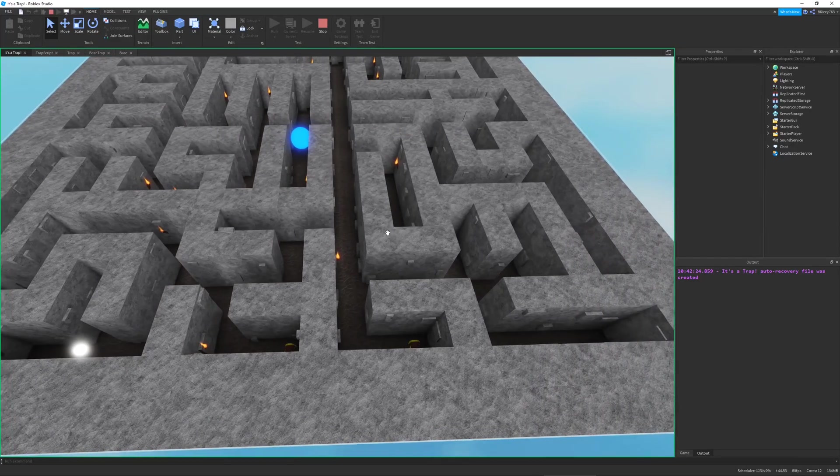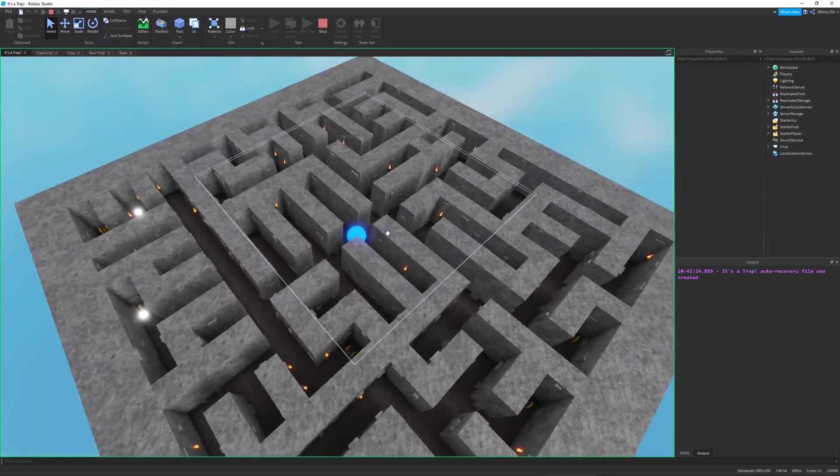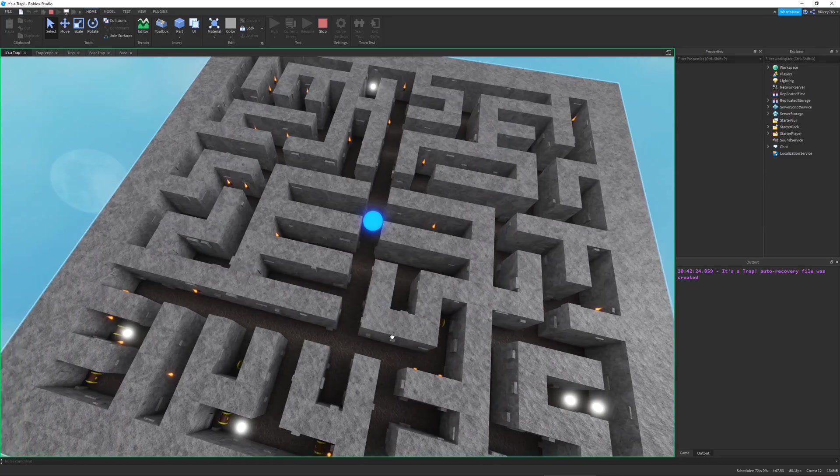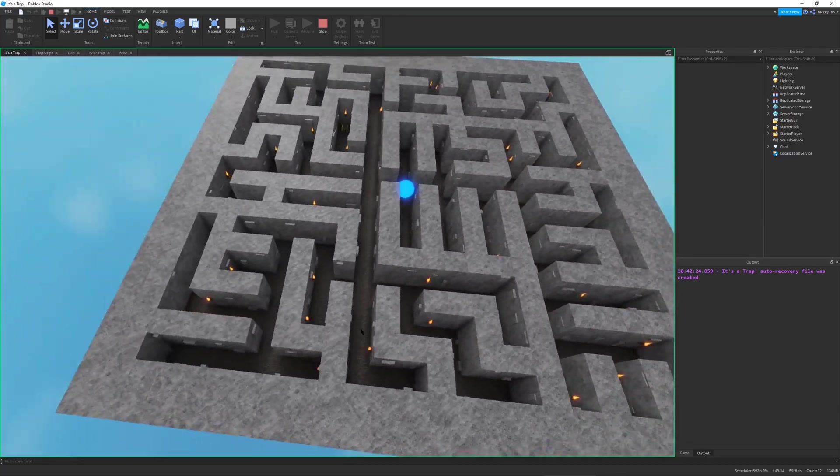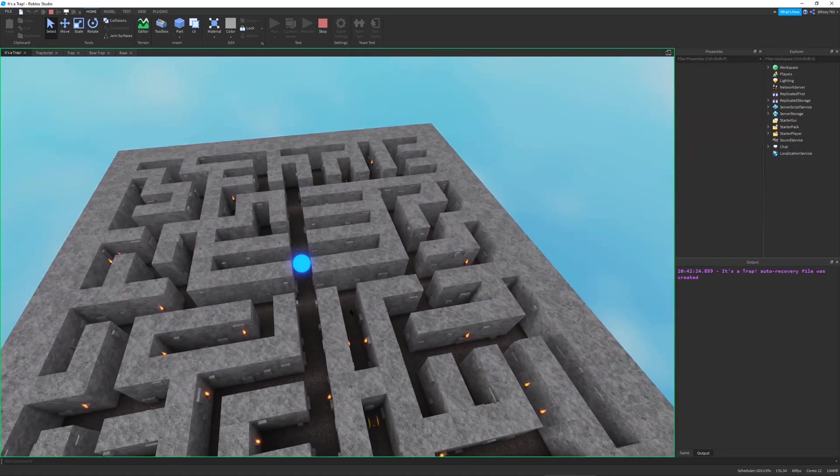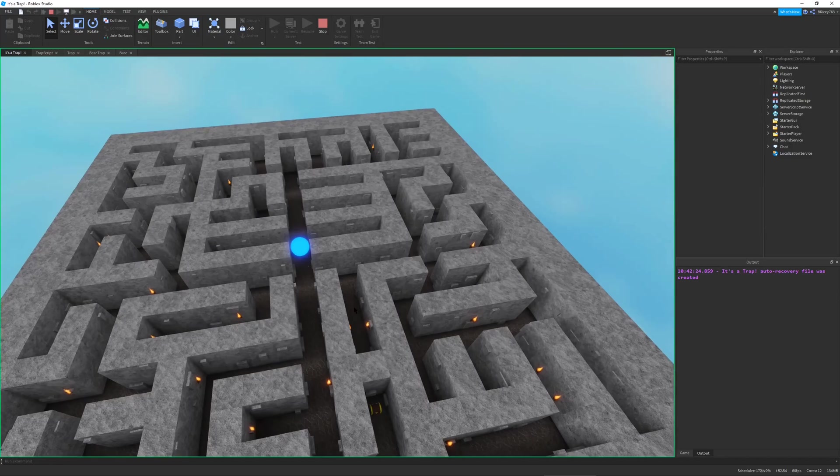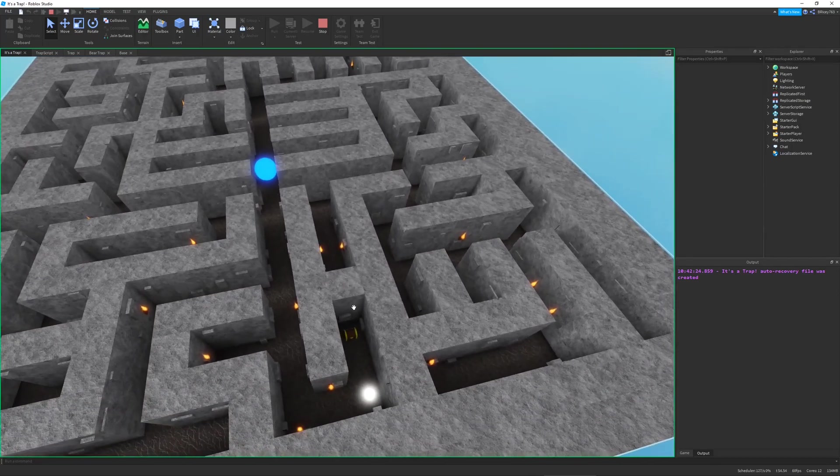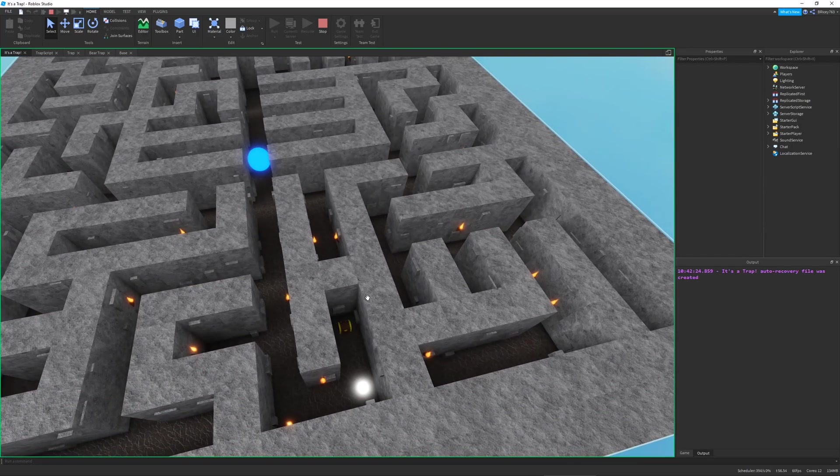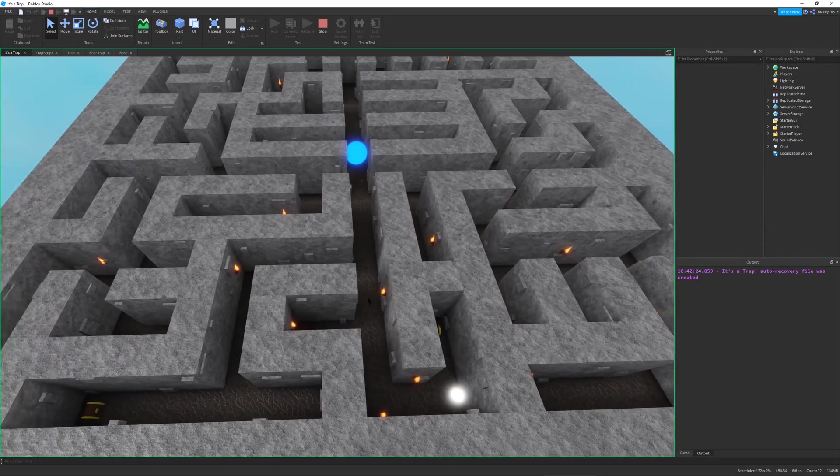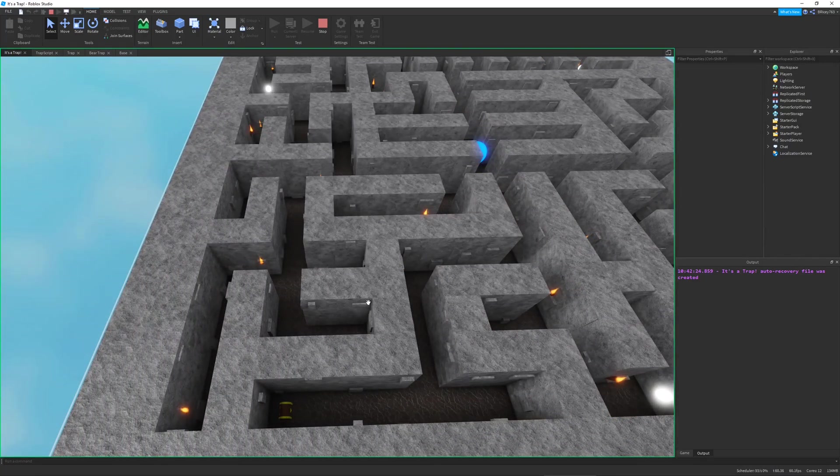Hello and welcome to my first devlog of a new Roblox game I'm making named It's a Trap. This is a video where I'll be explaining what exactly my game is going to be, how I want to format it, and a little progress that I've been doing.